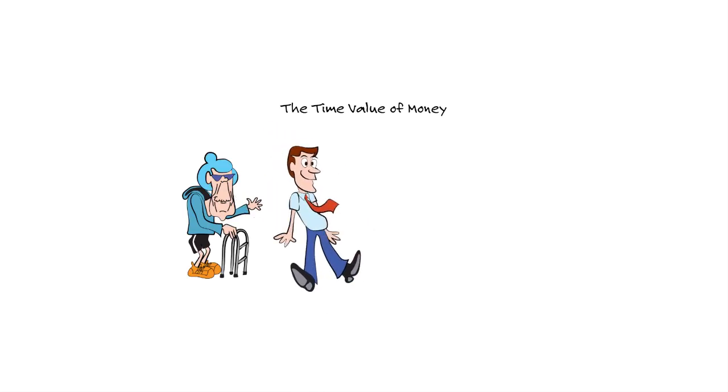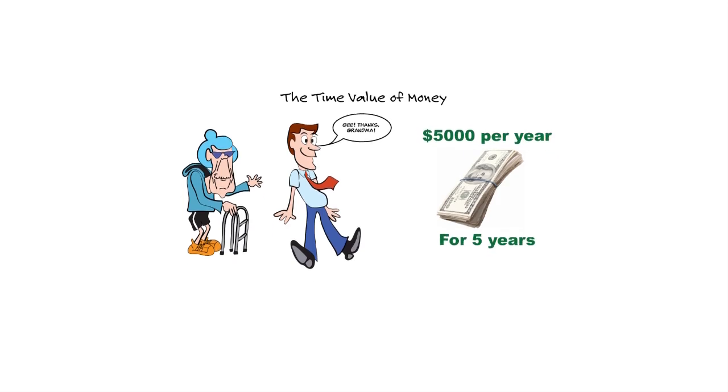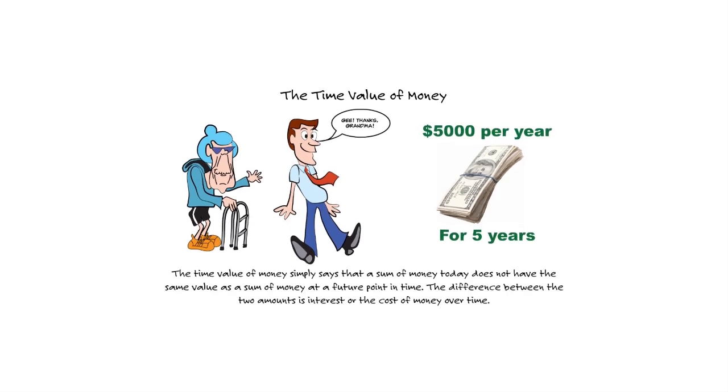Grandma says to Tim way back when, probably in the 1930s, hey Tim, if you pass the CPA exam, I'm going to not only give you $5,000, but I'm going to give you $5,000 on the day you pass the exam, and then I'm going to continue to give you $5,000 for a total of five payments.